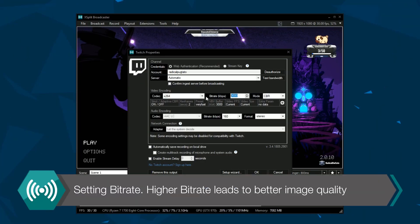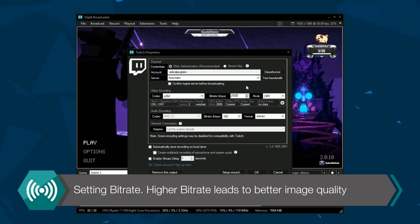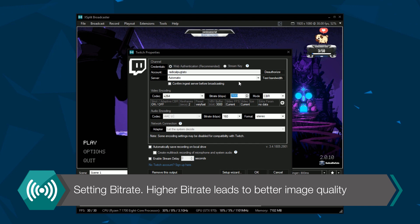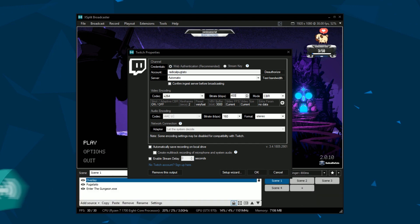Bitrate is the main factor for video quality. Higher bitrate means a clearer picture but also needs more upload bandwidth from the user.